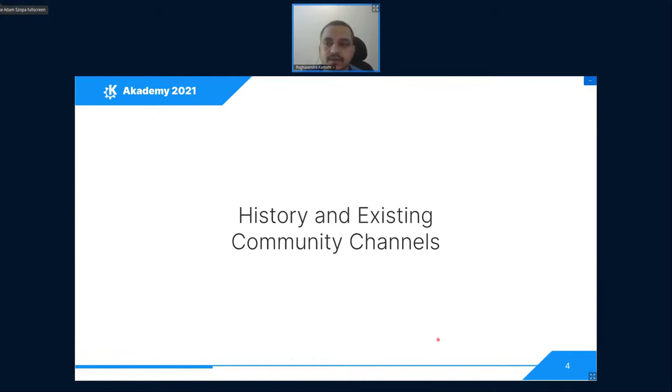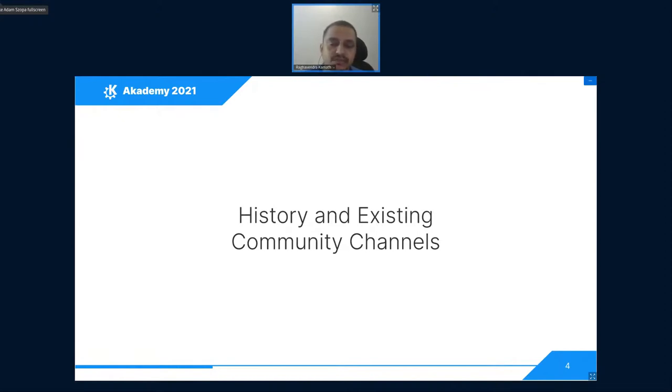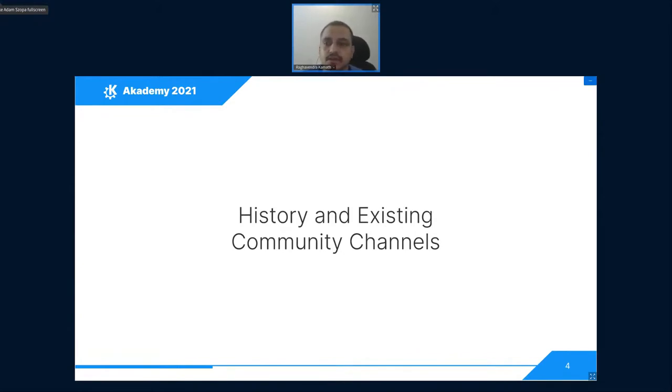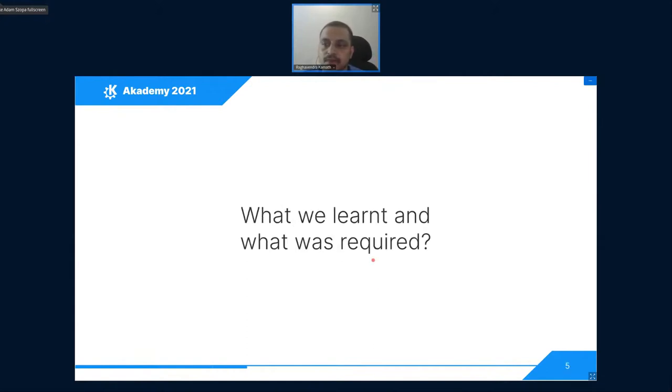Krita community also has adopted new mediums. For example, Krita has Instagram page and then also an unofficial Discord channel run by volunteers.